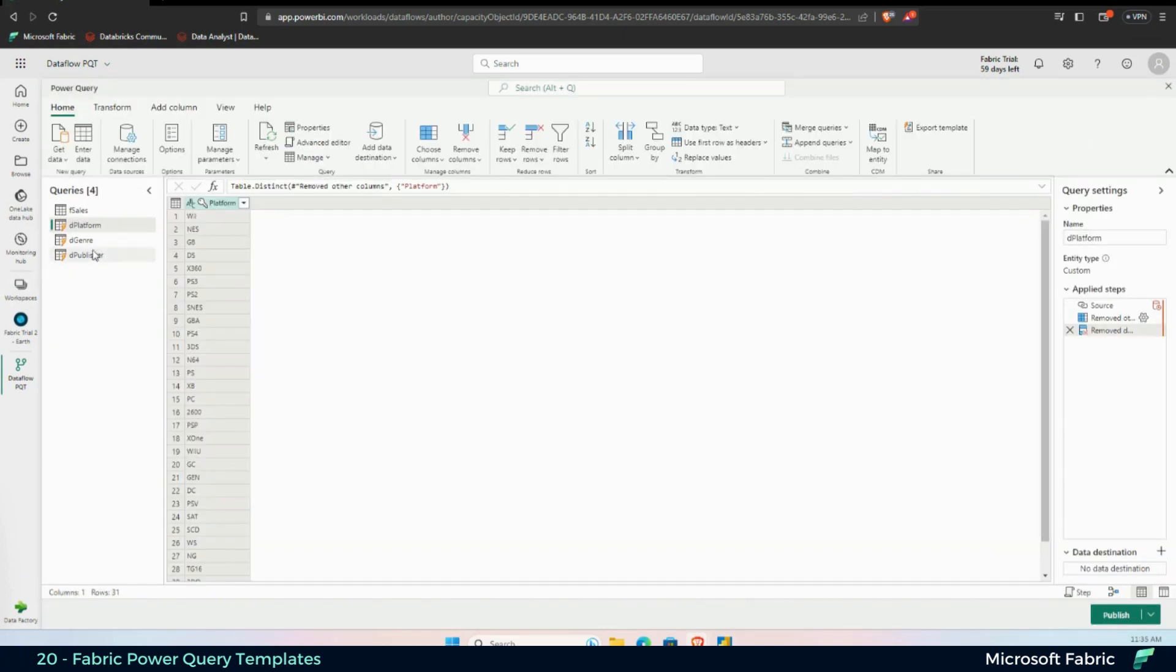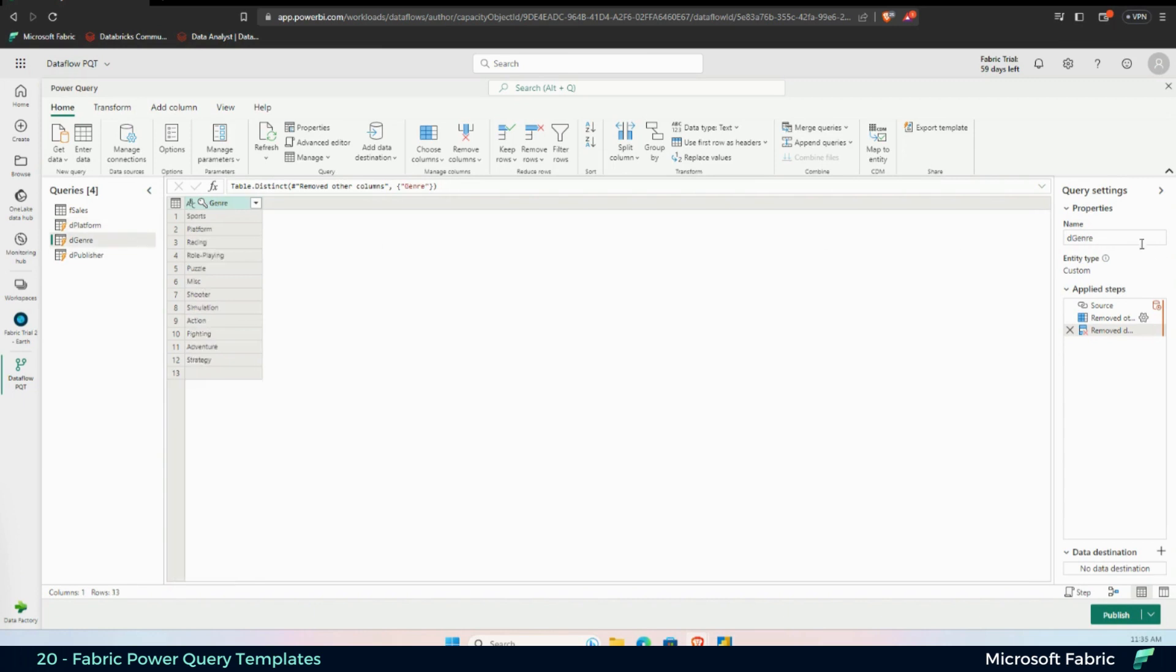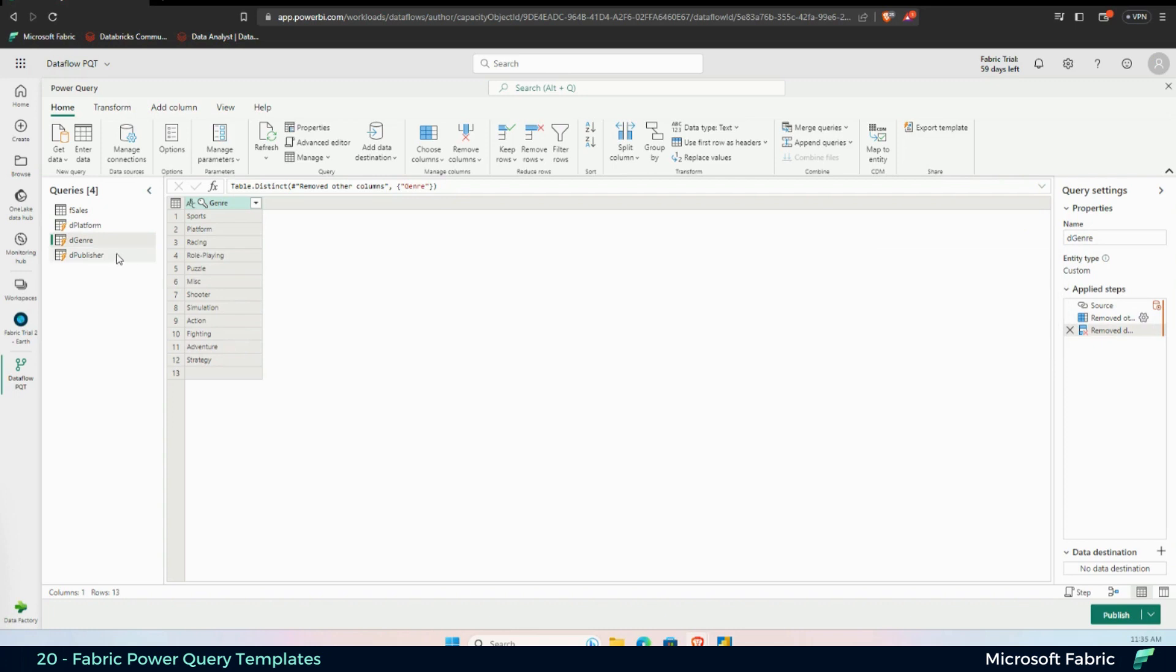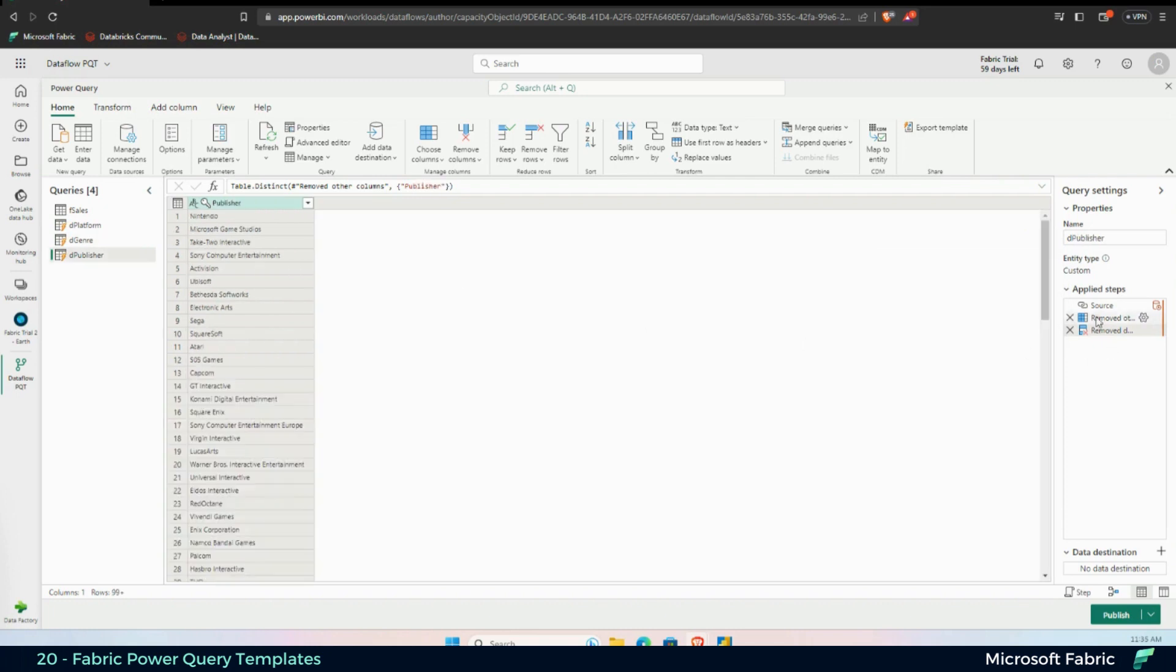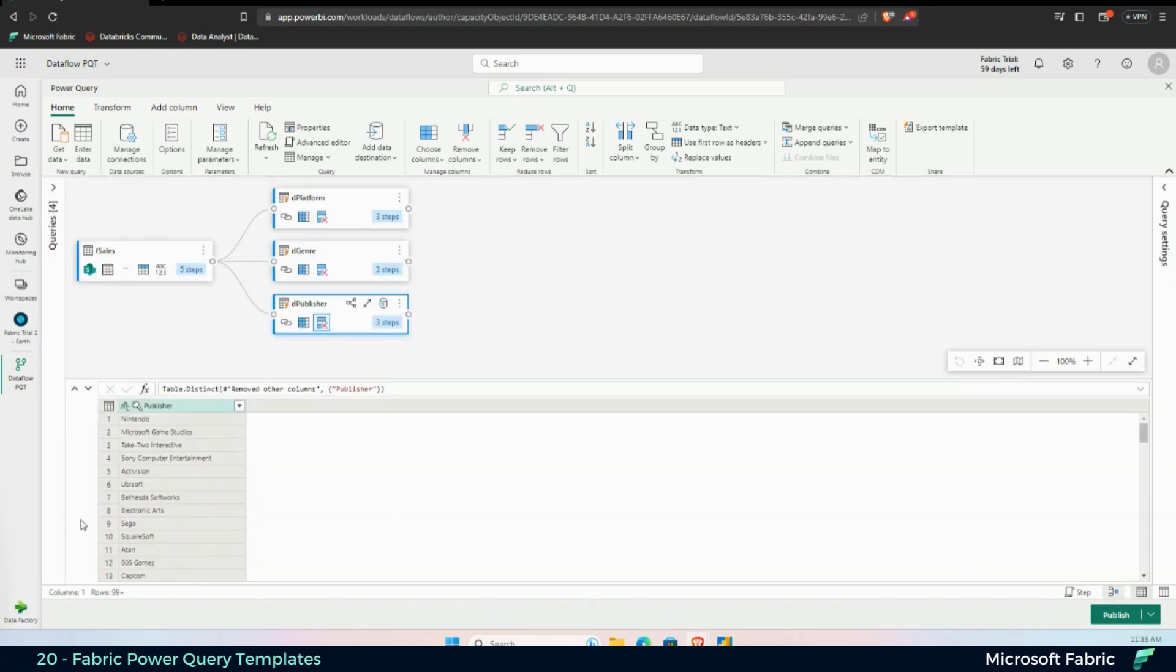One for Platform, the second one for Genre, and as you can see here, I'm just removing all of the other columns and removing the duplicates. Same thing for Publisher. And if I expand it like this, Diagram View, you can see that the three tables are coming from one.